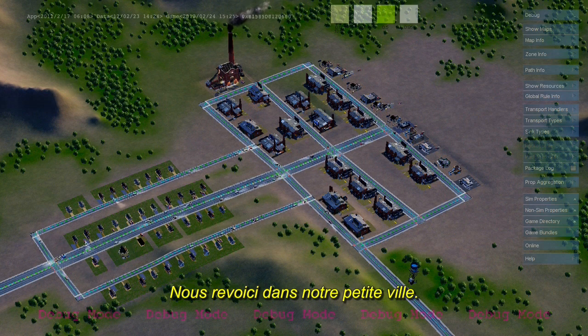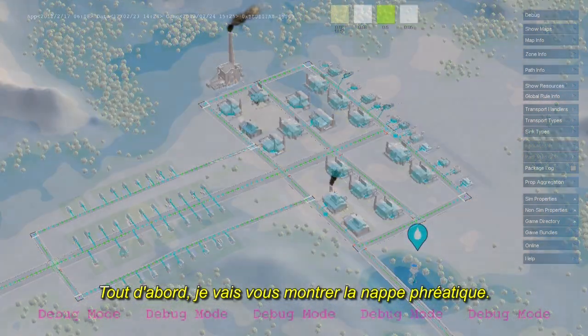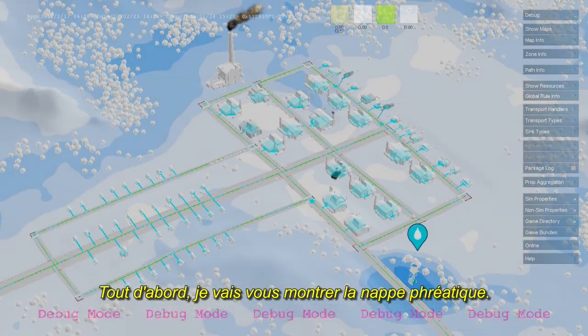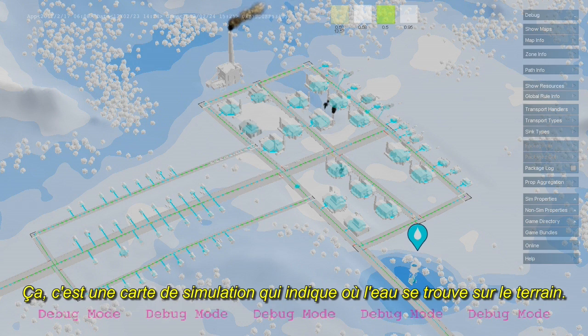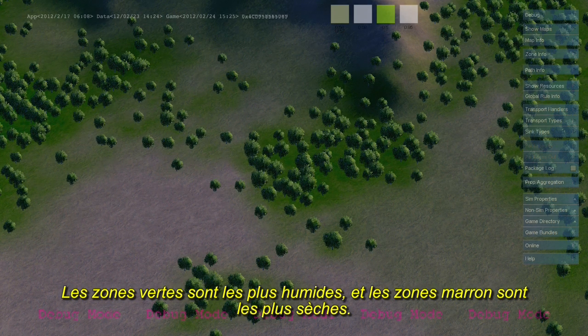Here we are back in our small town. The first thing I want to show you is the ground water table. This is a simulation map that's showing where water is on the terrain. The green areas of the terrain are more wet, and the brown areas are more dry.